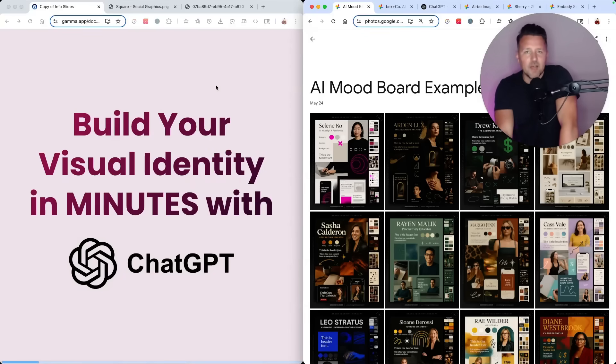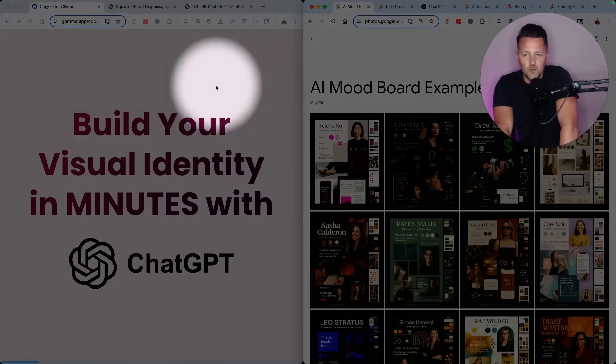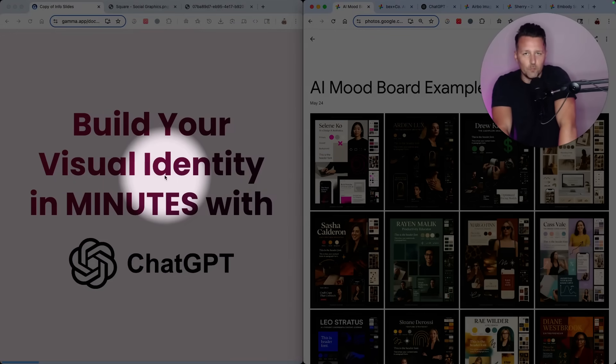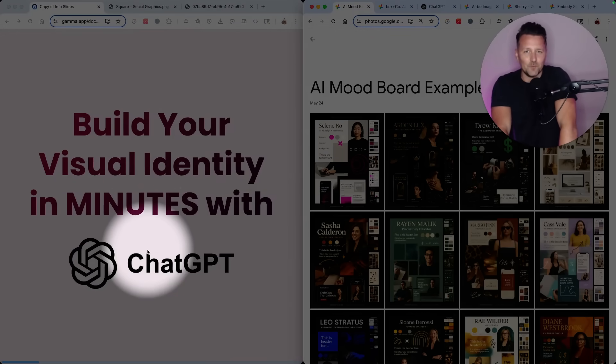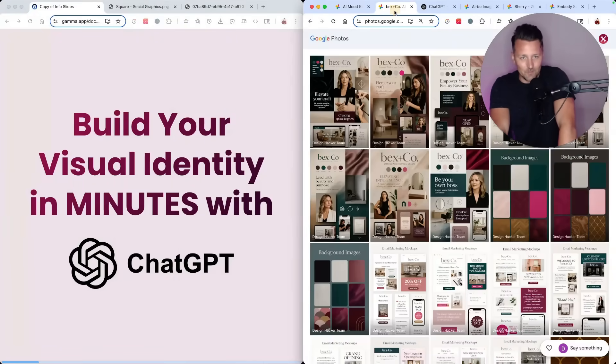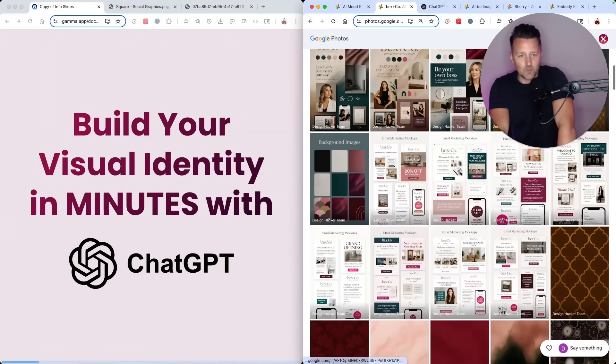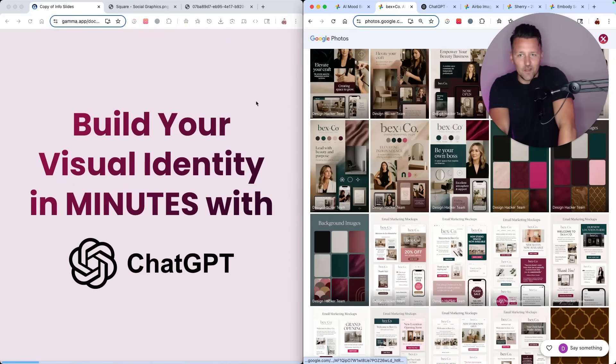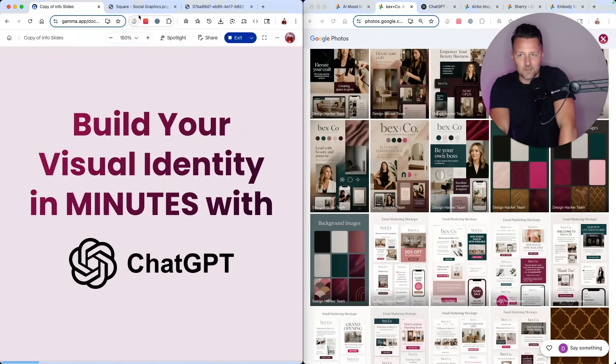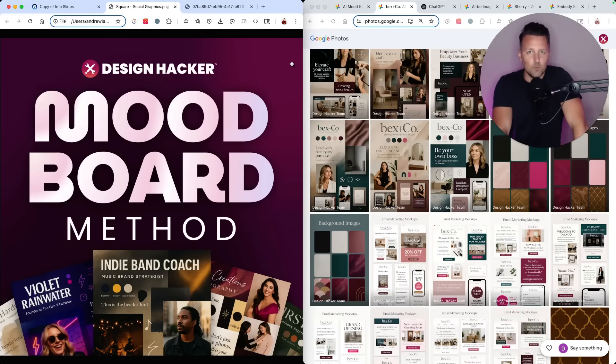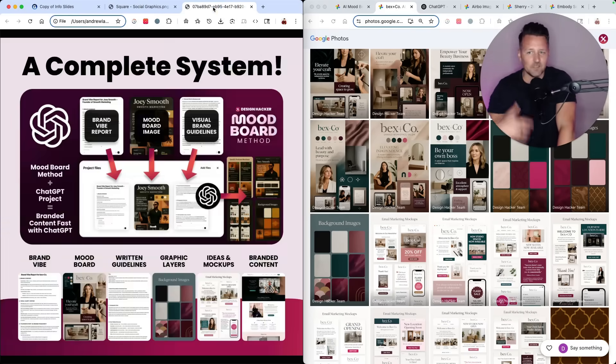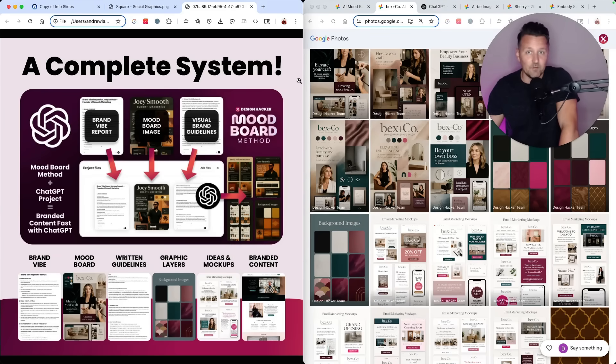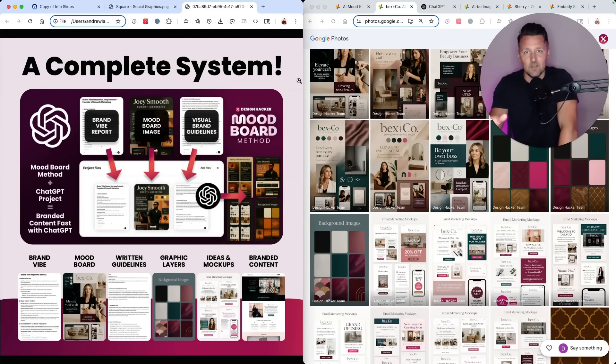Today, I'm going to go behind the scenes and show you how I'm actually building visual brand identities in minutes with ChatGPT. I'm going to show you some real client projects I'm working on and the exact process that I'm going through. I call this the mood board method, and it's basically a complete system to build out your entire visual brand identity right inside ChatGPT.